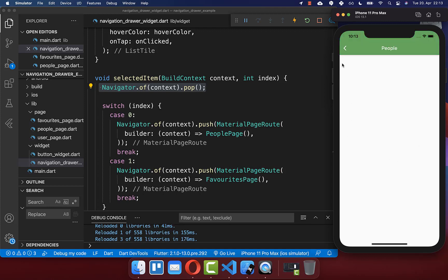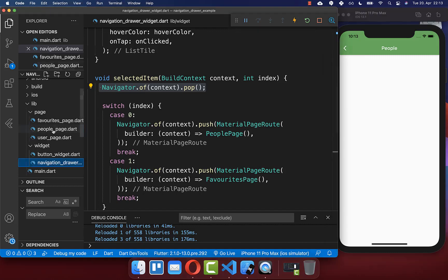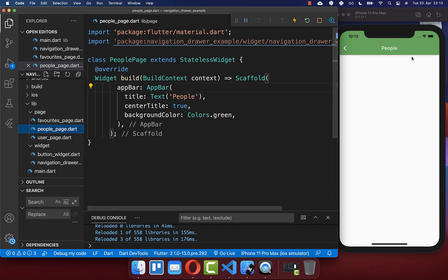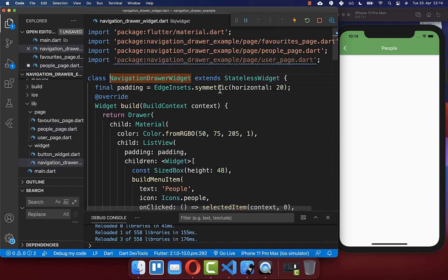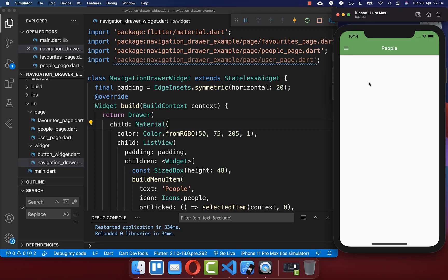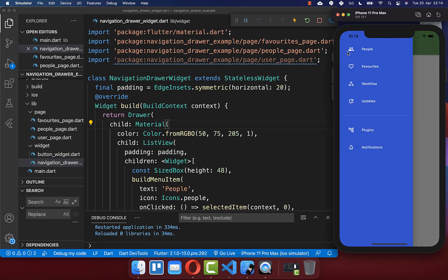Sometimes you also want to include the navigation drawer on other pages. This is easily done — go to the page where you want to add it, then in the scaffold's drawer property simply add the NavigationDrawer widget we created. After hot restart, you'll see the drawer icon, and clicking it opens the navigation drawer.